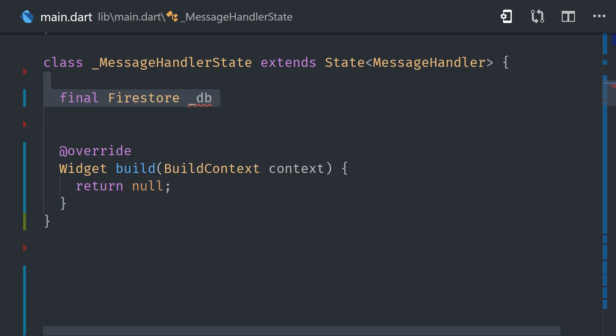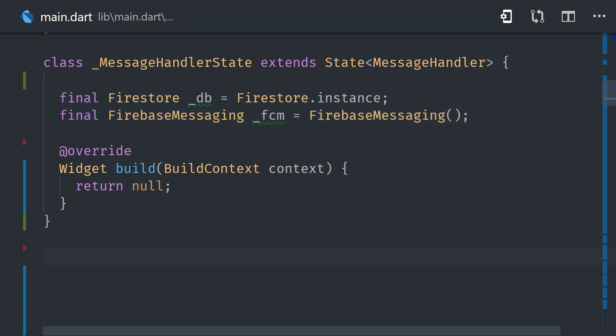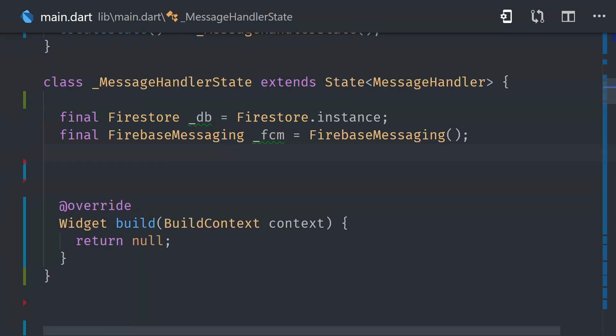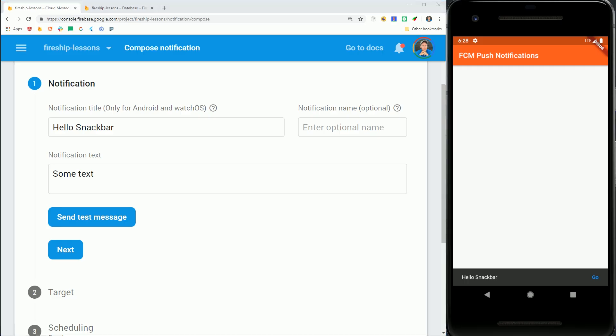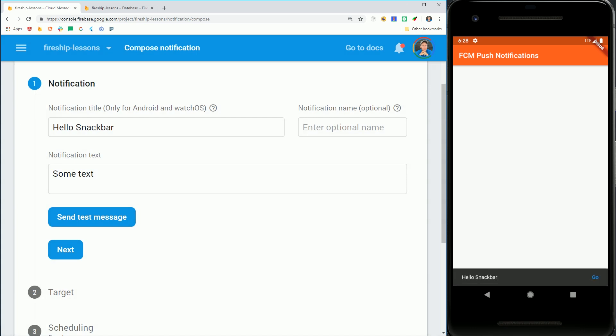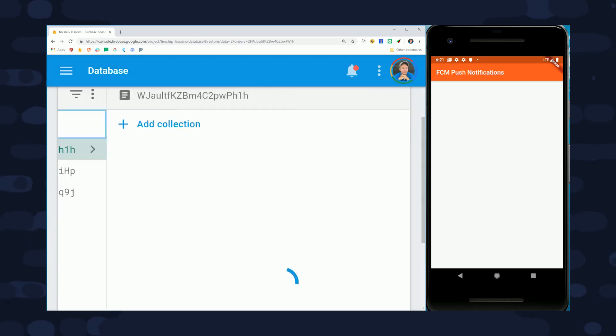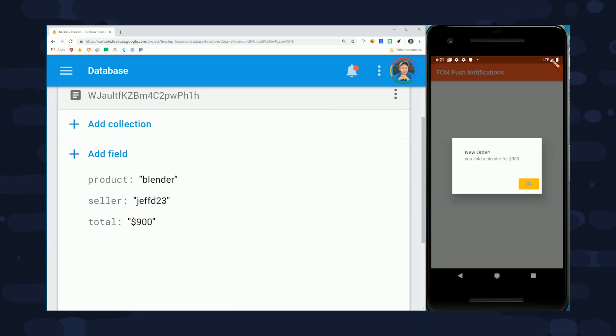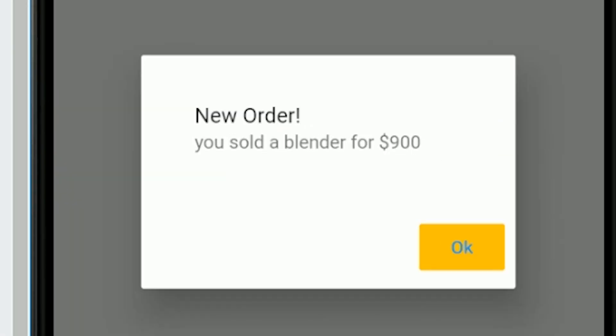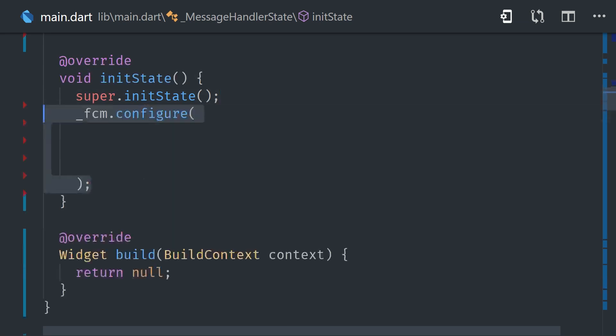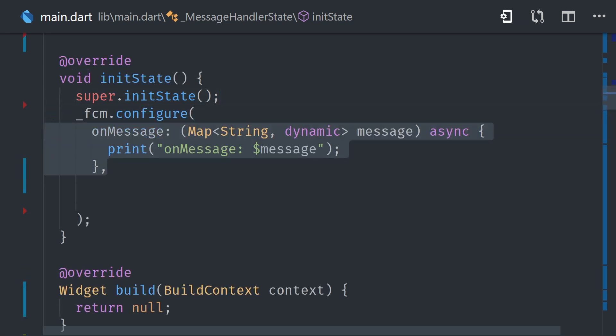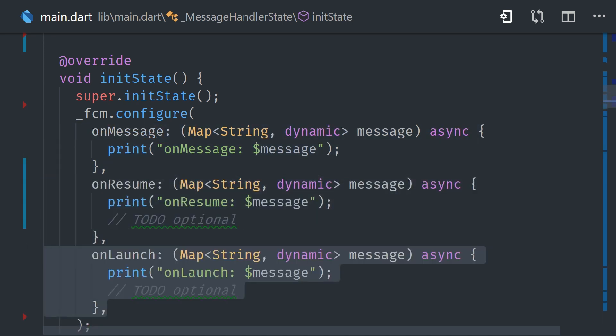Now the only callback that we care to implement for this demo is On Message when the app is in the foreground. And we can use one of Flutter's built-in widgets like a snack bar or an alert dialog. The snack bar approach is a lot more subtle because it just shows a bar down at the bottom and will be automatically dismissed if the user doesn't engage with it. But if you have a really important message that should interrupt the current experience, then you can use an alert dialog. And that will force the user to manually dismiss the message. Inside of init state, we'll call FCM configure to set up the callbacks that will handle the message when it's received by the device. And each one of these callbacks will give us access to the actual notification data payload.